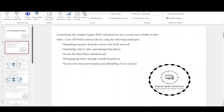Separating transport from the service side of the network. Separating control, data, and management planes. Securing the data plane automatically. Managing the fabric through centralized policies. Secure zero-touch provisioning and onboarding of new devices.